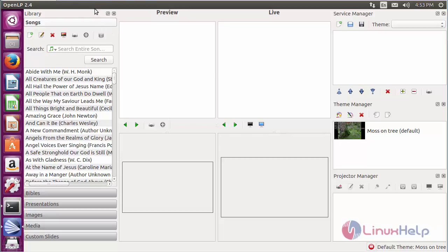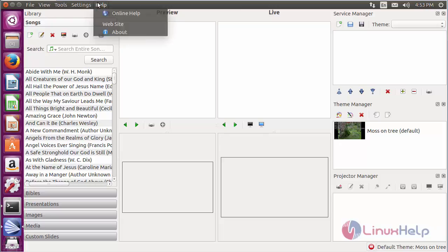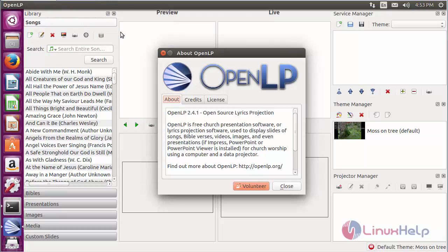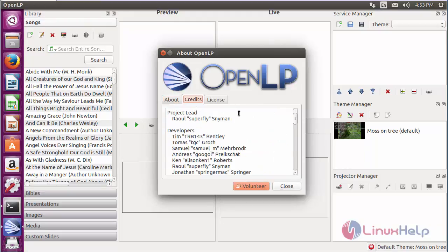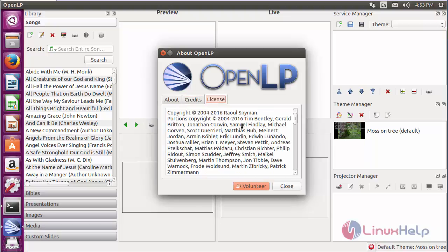To learn about OpenLP, click on Help and then About. Here you can get information about OpenLP, view the credits, and see the license information.